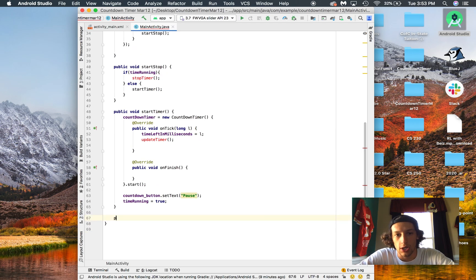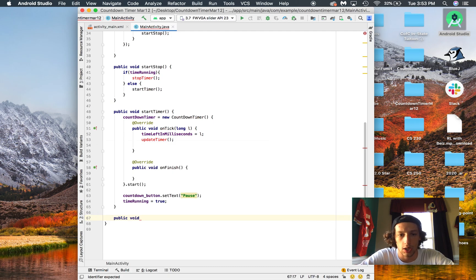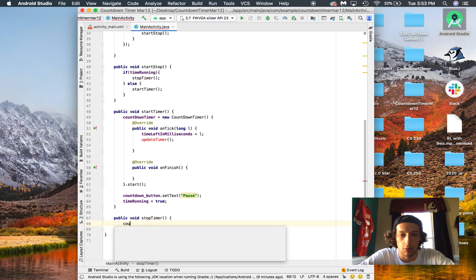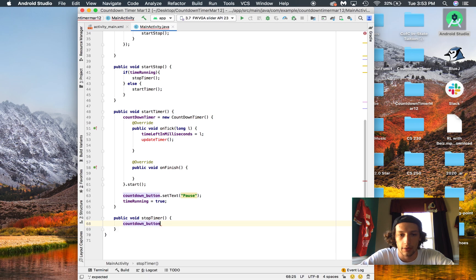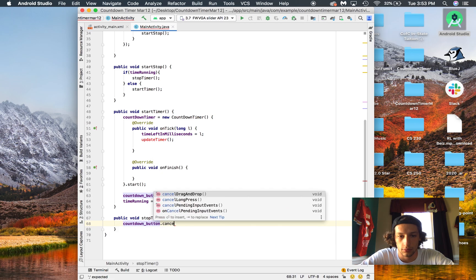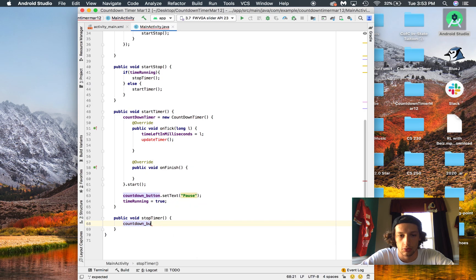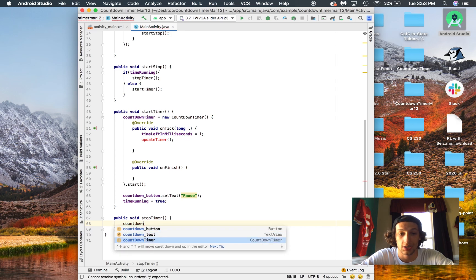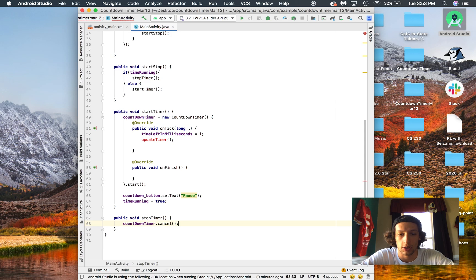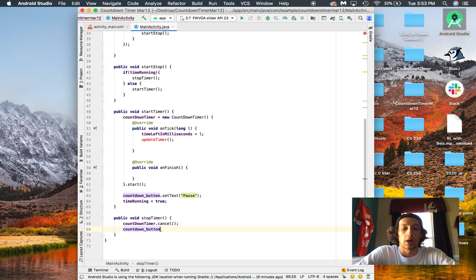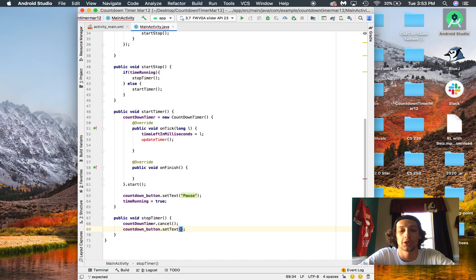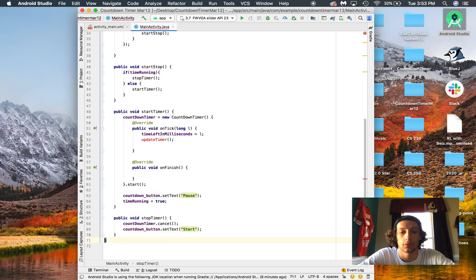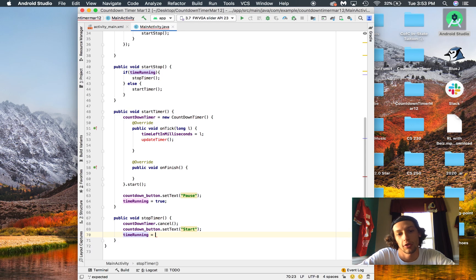For our stopTimer — public void stopTimer — inside of here what we're going to do is change the countdownTimer to cancel, so we stop running that timer, and then we're going to change the button from 'pause' back to 'start' again. That's almost done — then we just have to change timeRunning back to false, because it's paused.